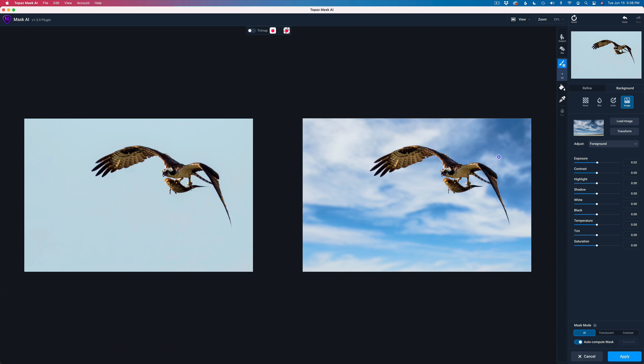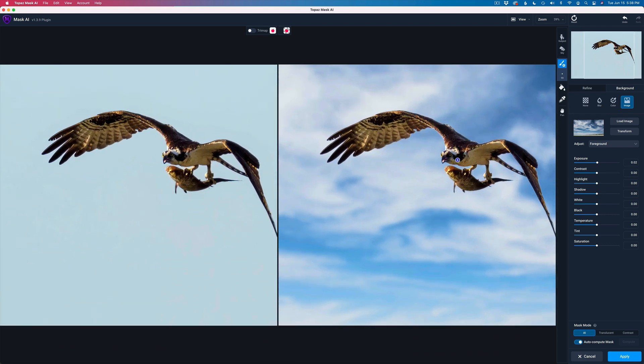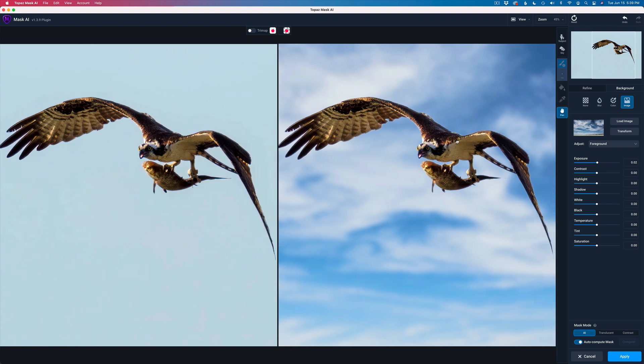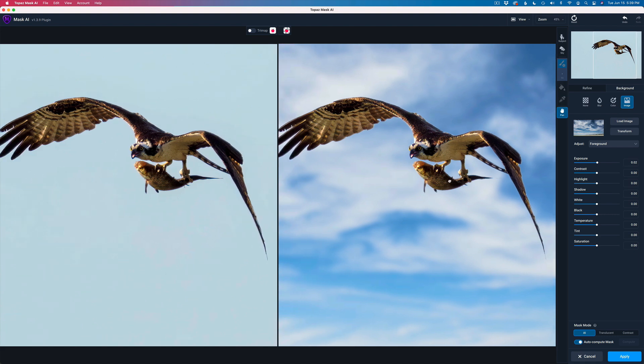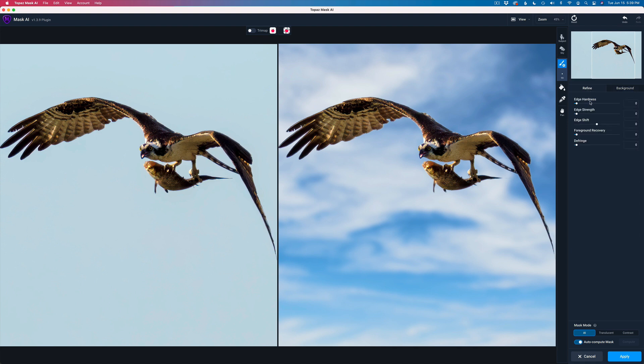Let me go ahead and zoom in and check around the bird. Make sure everything looks good as far as the mask is concerned. Everything looks pretty good. What I might want to do is maybe just shift in the mask a little bit. Let's go to refine by clicking on refine.